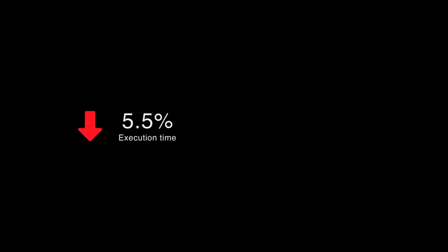In our experiment, it can reach an average error of less than 5.5% in terms of execution time when compared with real GPU execution. It is also 34 times faster than the state-of-the-art GPU simulator when simulating the matrix transpose benchmark.